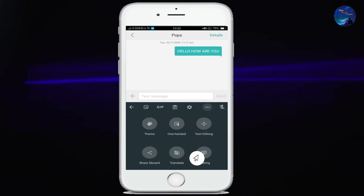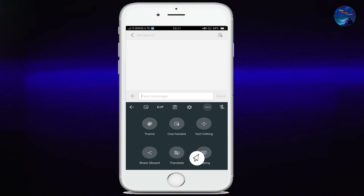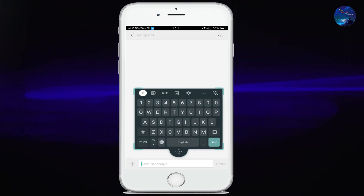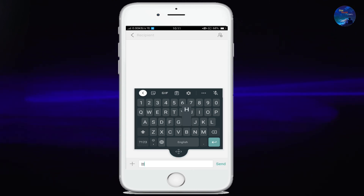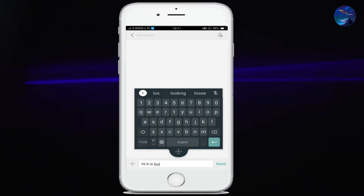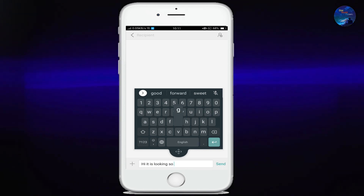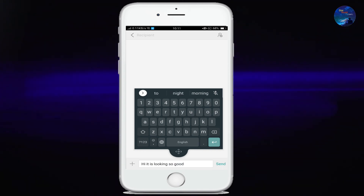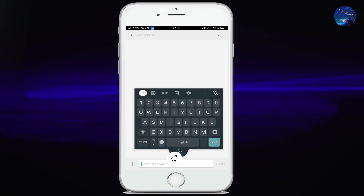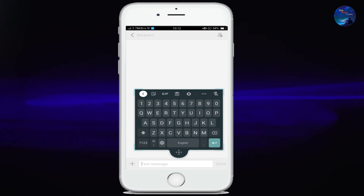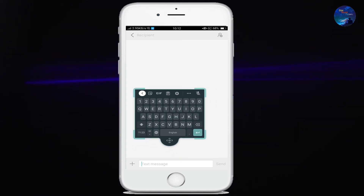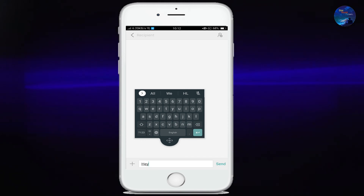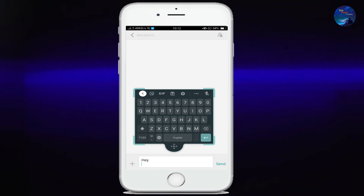Now the next option is floating. By tapping here, your keyboard will go up and your text line will stay down. You will keep writing comfortably while your text line stays down. Here you can maximize and minimize the keyboard easily. Friends, if you want your keyboard in floating mode, turn on this option.